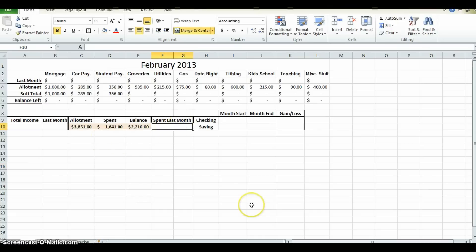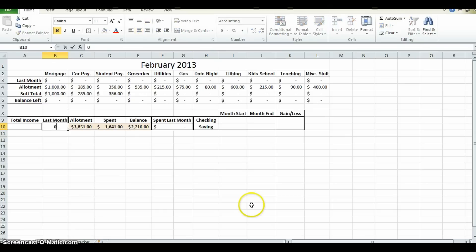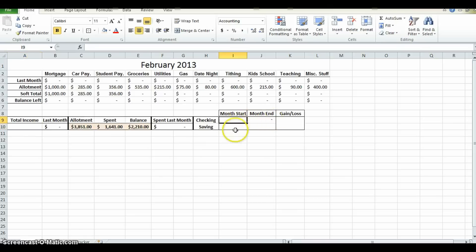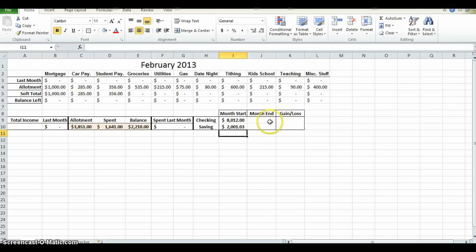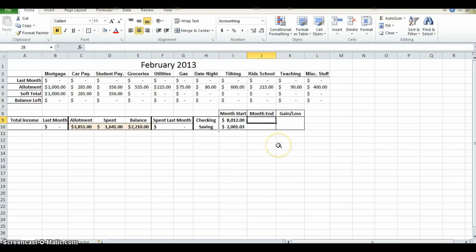This number we don't know because they just started doing this this month. Same thing with last month's income. Total income, we'll get to that in a minute. Now, let's say at the beginning of February, this family has $8,012 in their checking and $2,001 in their savings account. At the end of the month or at the beginning of March, either one, they're basically the same thing, the Johnsons are going to sit down and look at their checking and savings account again and enter in whatever the total is.